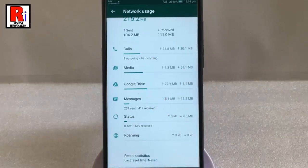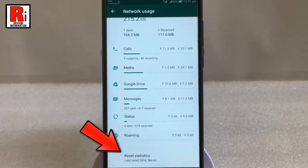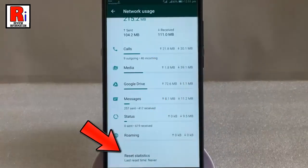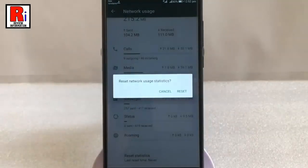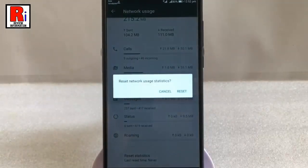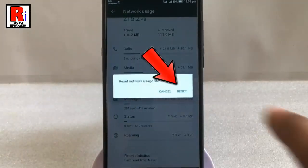At the bottom of this page you will find Reset Statistics. Tap on this. A confirmation message will open. Tap on Reset.